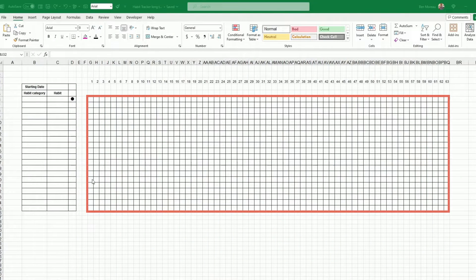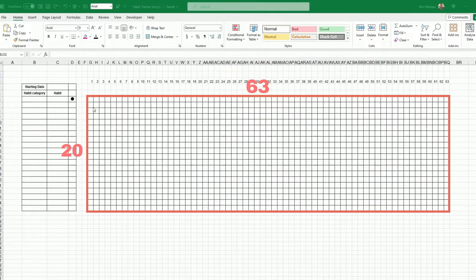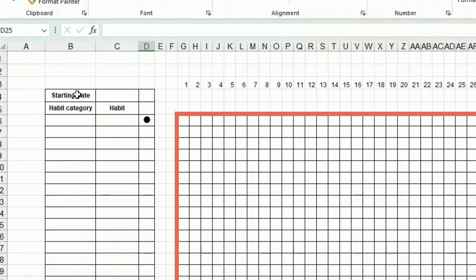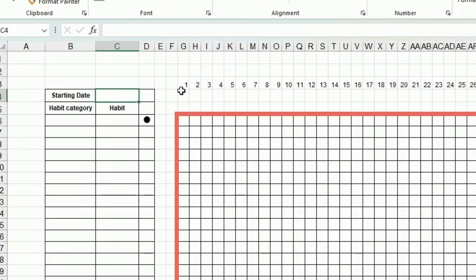First, let's build a grid. I have 63 cells long, so that will cover about two months, and I have around 20 cells tall — it's up to you depending on how many habits you want to track. On the left of that I have three columns.